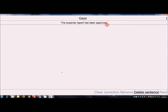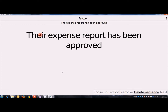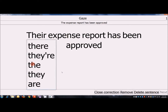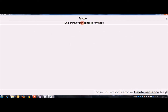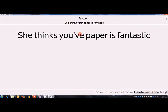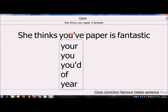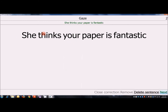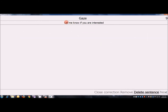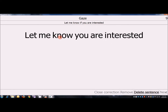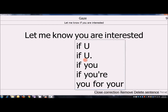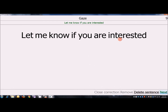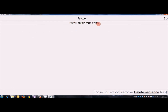The expense report has been approved. She thinks your paper is fantastic. Let me know if you are interested. If you. He will resign from office.